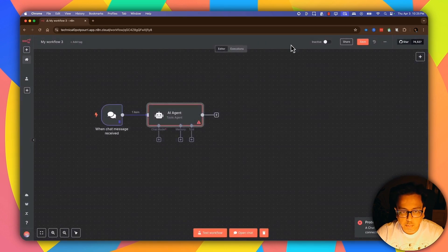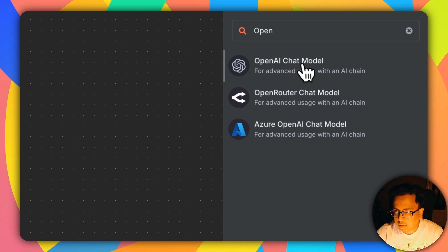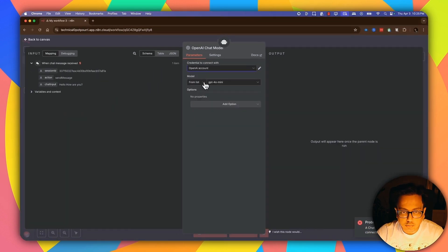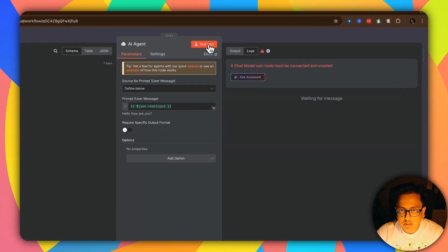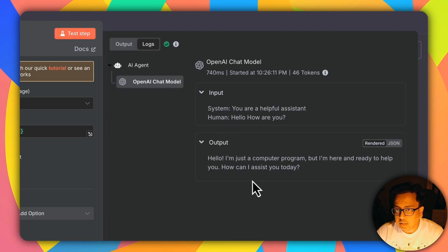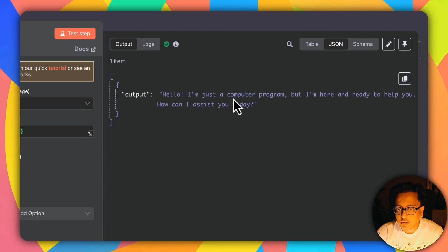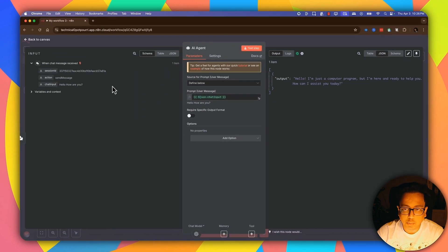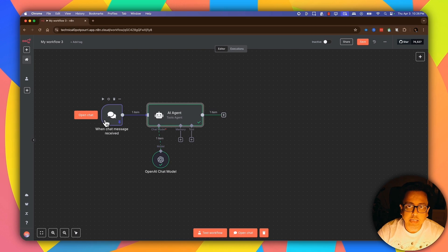Let's go back and under the Chat Model click on the plus sign. Here I'm going to select the OpenAI Chat Model — I've already configured my OpenAI and this is the model I'm going to use. Now if I go back and click on Test Step again, here is the output from OpenAI: 'Hello, I'm just a computer program but I'm here and ready to help you. How can I assist you today?' This information is coming from OpenAI based on the input 'Hello, how are you.'